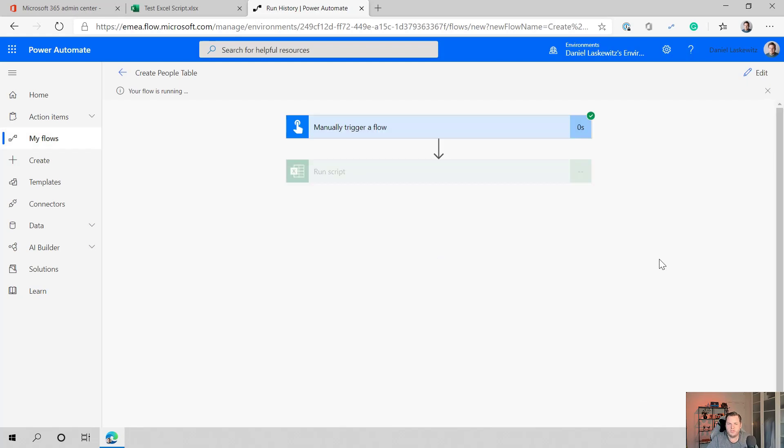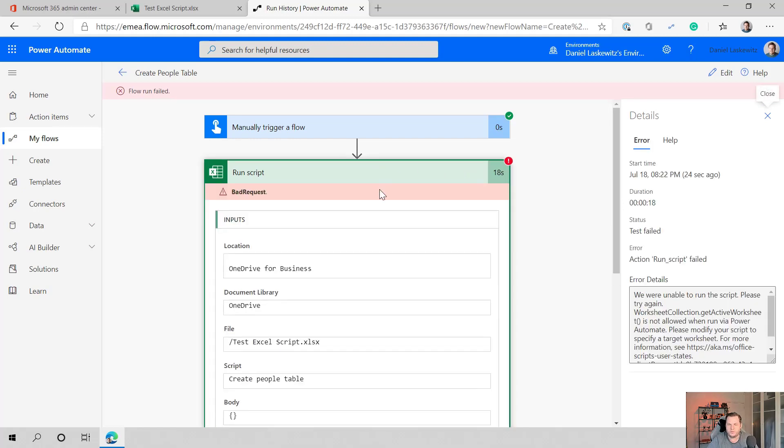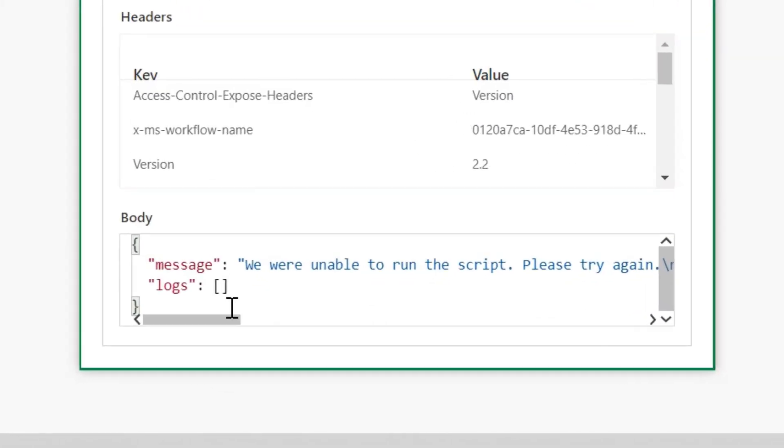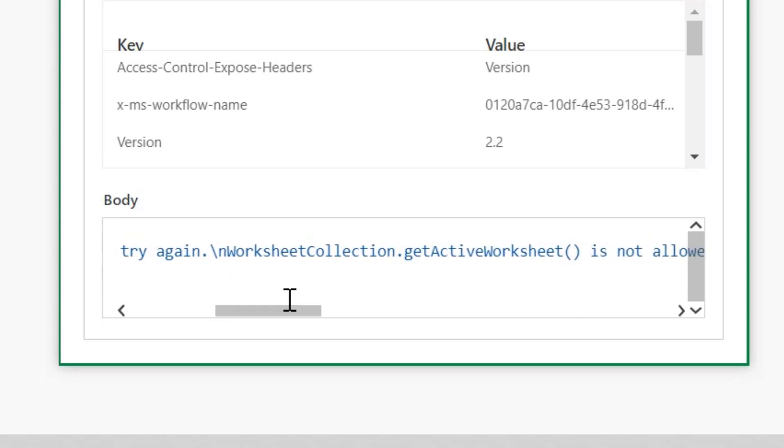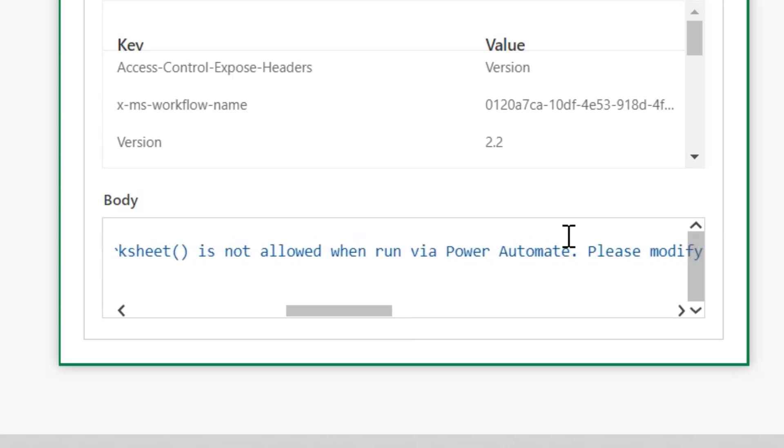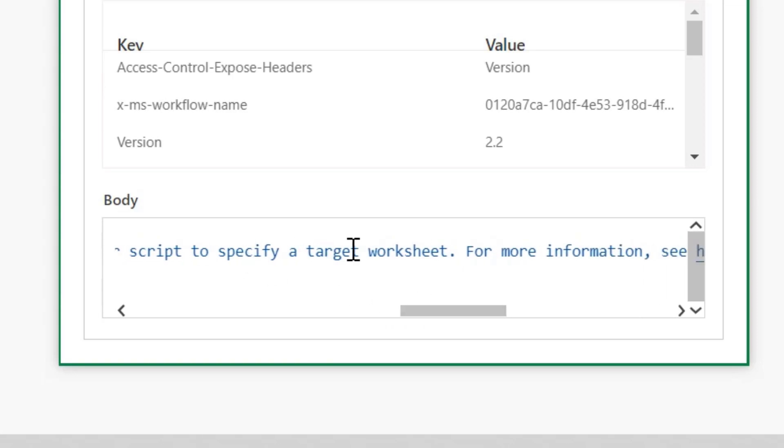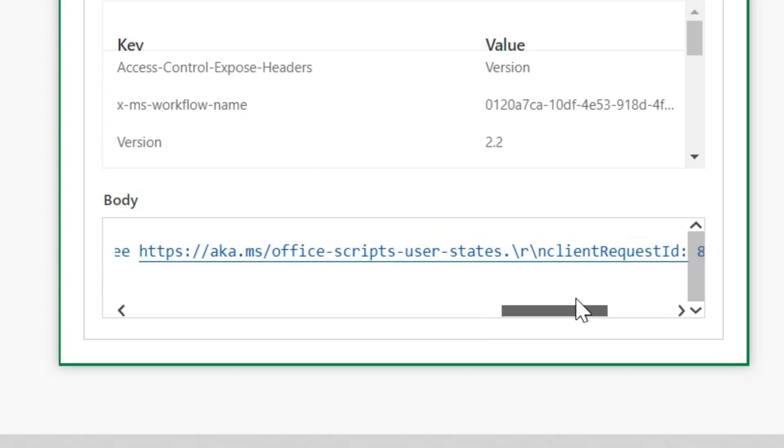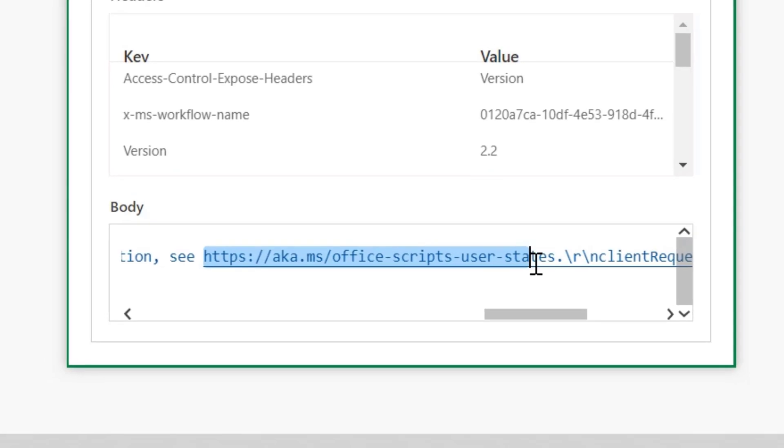And I think that there's going to be an error. Let's hope that there will be an error. And let's see what will happen. It usually takes a little time before it gives me the error. I've seen like 10, 11 seconds or 12 seconds before it shows me an error. It's a little bit longer even. So let's open this one up and here I can see the message and it says, we were unable to run the script. Please try again. Worksheet collection dot get active worksheet is not allowed when run via power automate. Please modify your script to specify a target worksheet for more information. Well, see some kind of link. So let's see and go there.